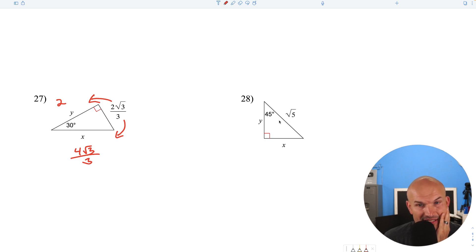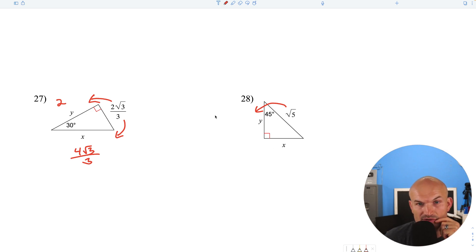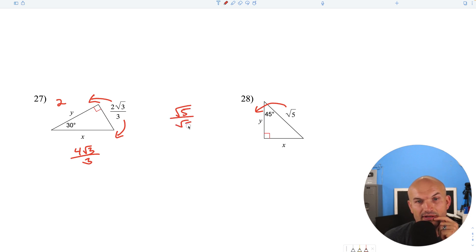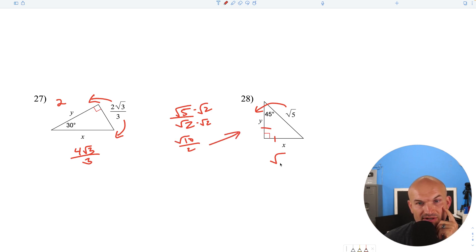In this case, we have the hypotenuse of a 45-45-90 triangle. To find the leg, divide by the square root of 2. Rationalize by multiplying by square root of 2 over square root of 2, giving us a final answer of square root of 10 over 2. Remember, both legs are exactly the same, so the other leg is also square root of 10 over 2.